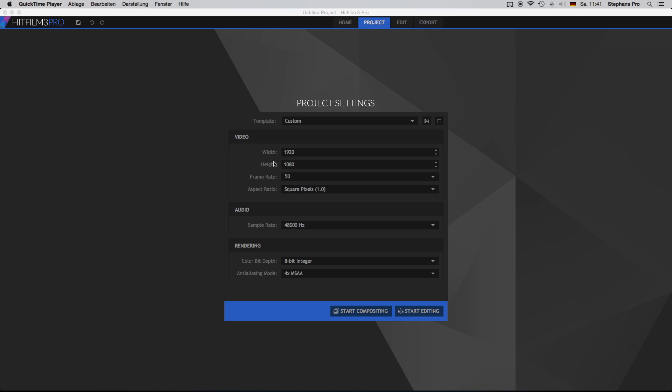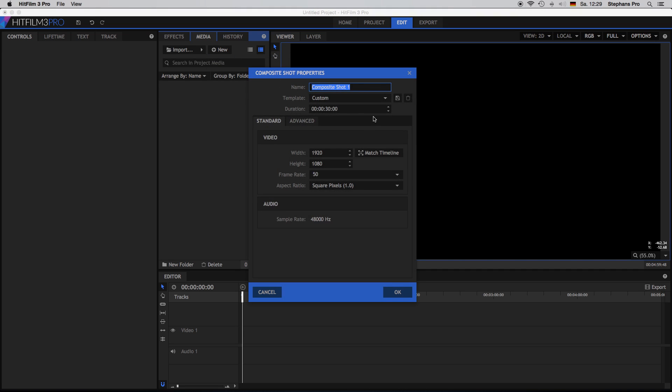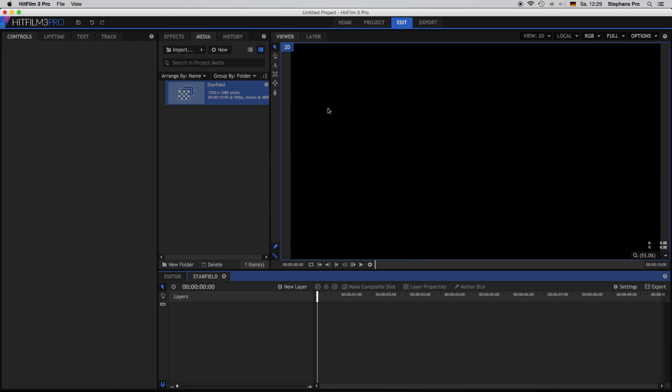So first things first, we are starting with a new project 1920 by 1080 with 50 frames per second. Start compositing. Now we are creating a new composite shot, give it a good name. Starfield sounds good for me. Duration 10 seconds and hit enter.